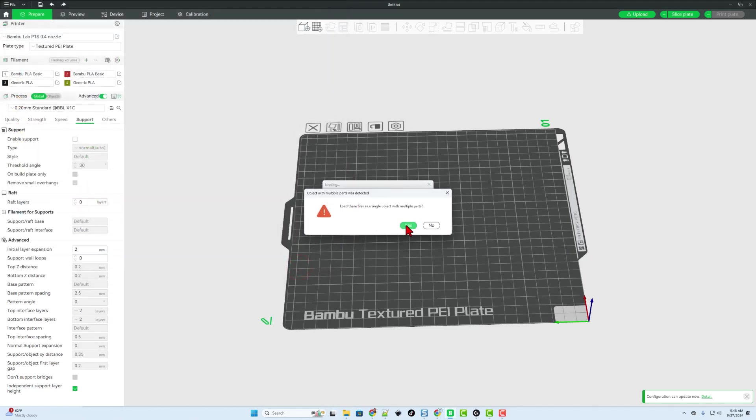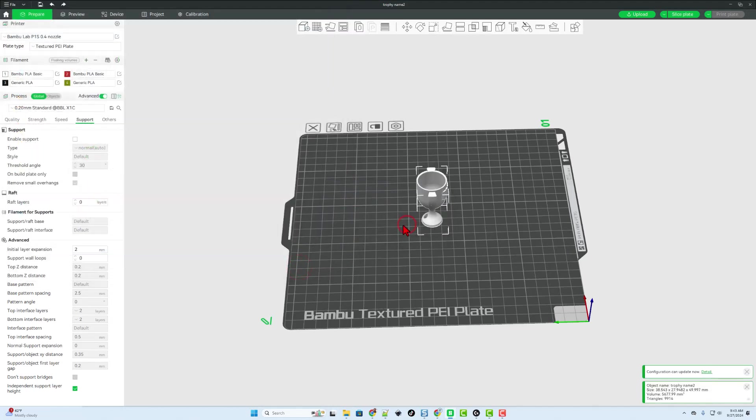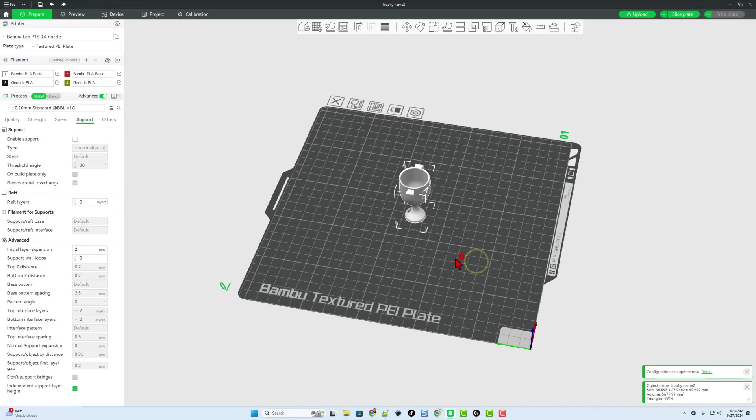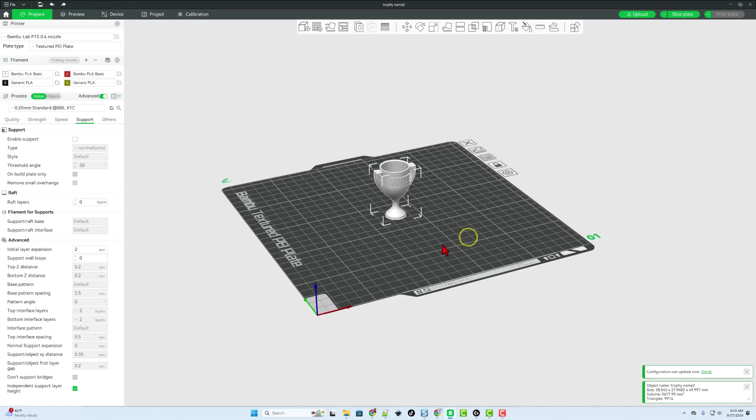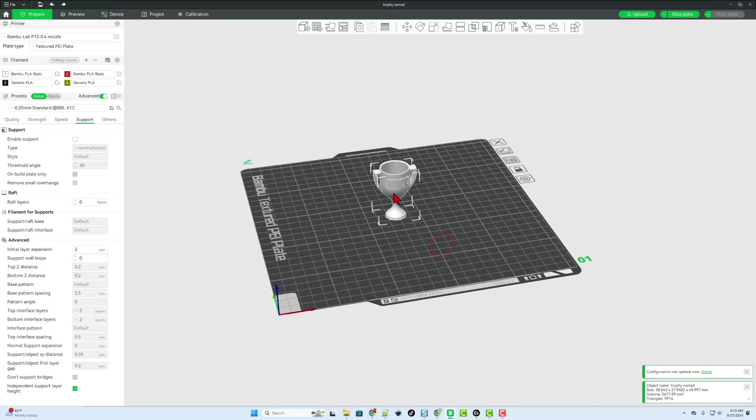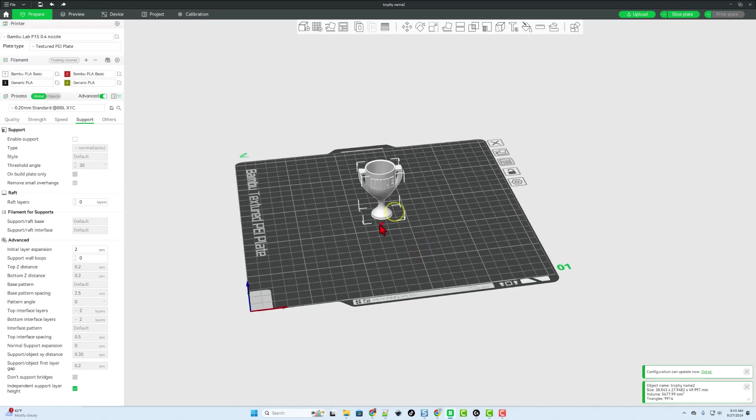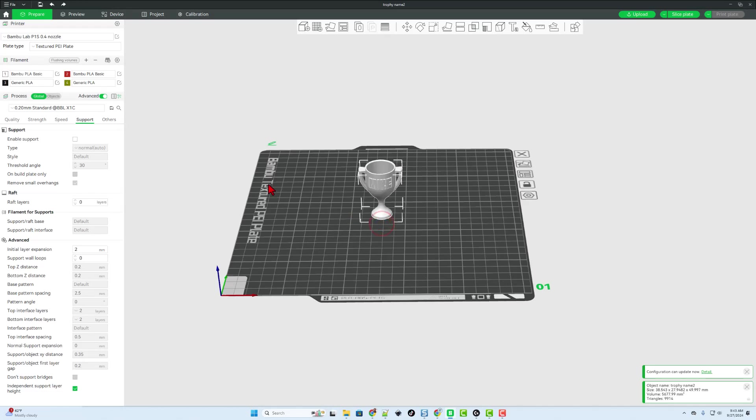We do want to load them as a single object, multiple parts. Now if we print this one color, it only takes about 30 minutes. If we print it two colors, it's going to take two hours oriented like this.